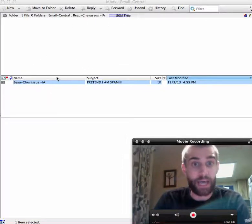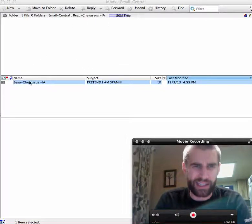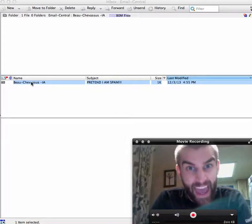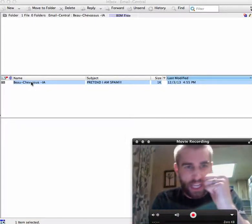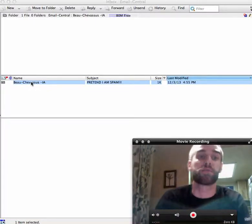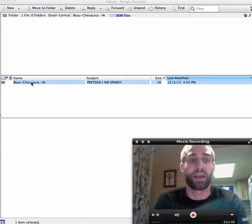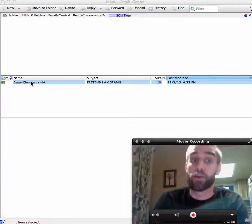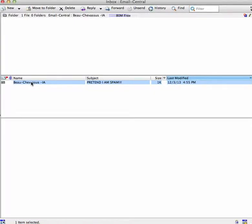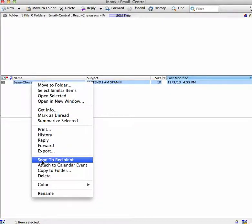So here we have a sample folder and let's say that this little guy right here is spam. And you want to mark him as spam and you don't want him showing up again. All you have to do is right click on the spam email here and then you go on down to send to recipient.